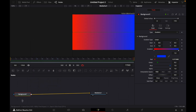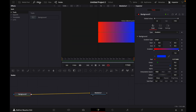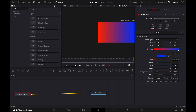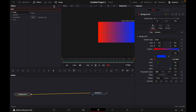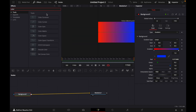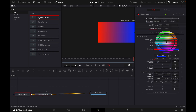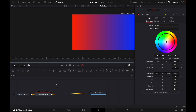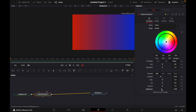Then you click the Background, go to Effects and add a Color Corrector. Click it, and while it's selected, decrease the Contrast and the Brightness.